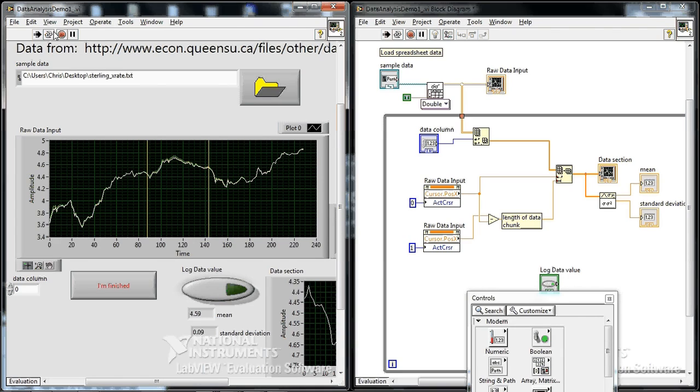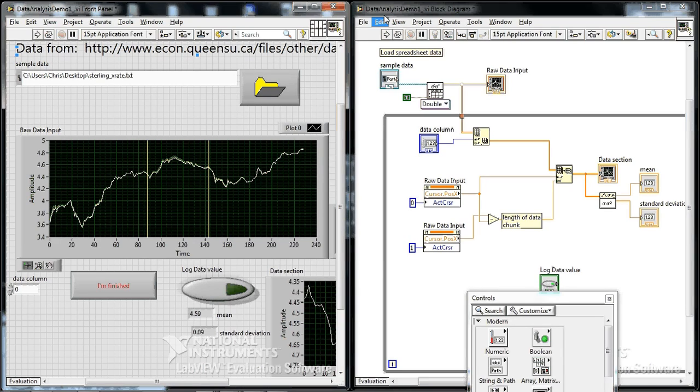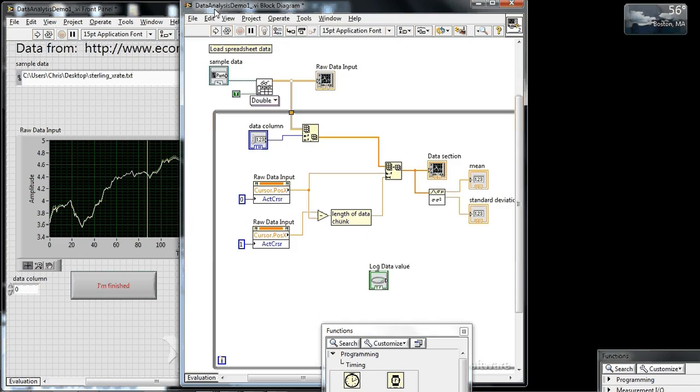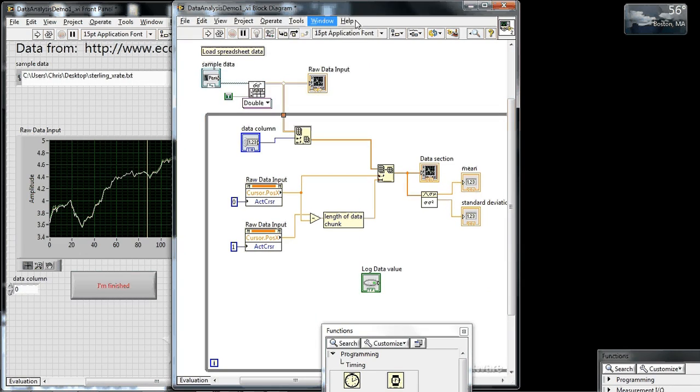So no matter how long you hit it, it just fires once. Once per loop iteration.